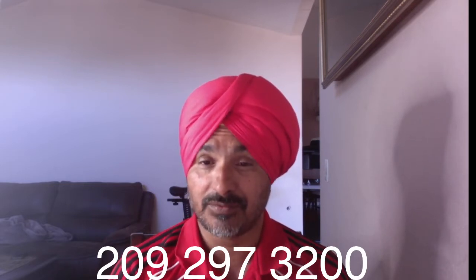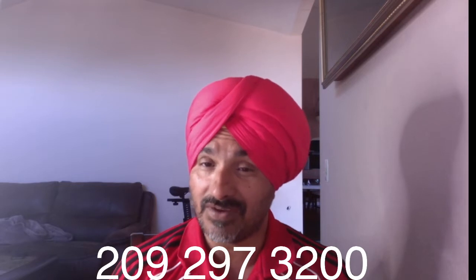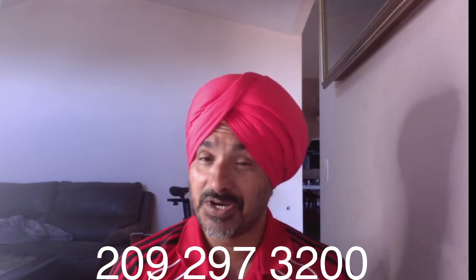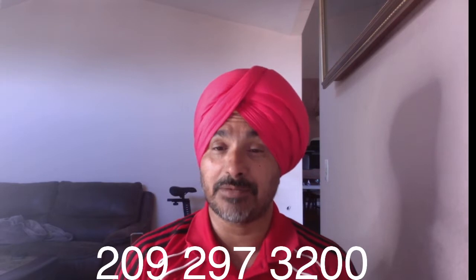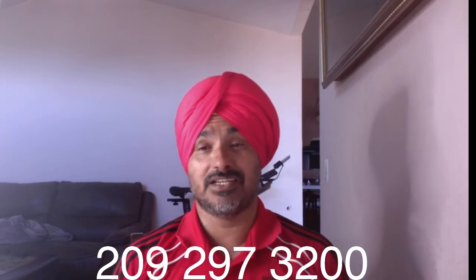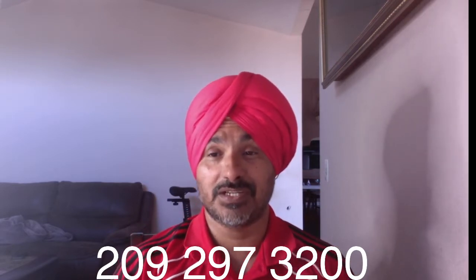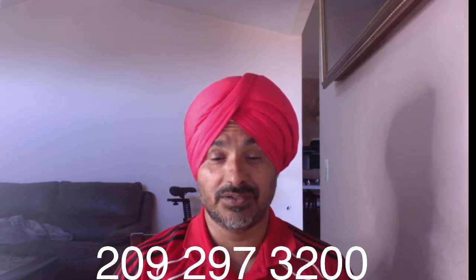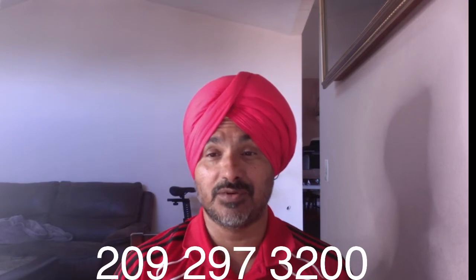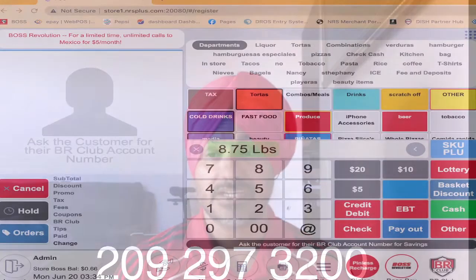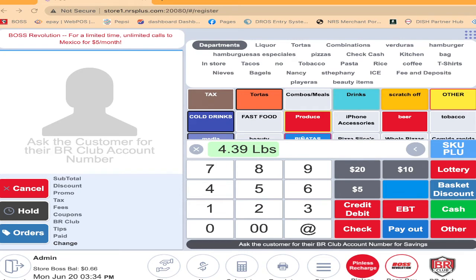Today I'm very excited to teach you guys how to change the payment button on NRS POS system. Right now you're going to see on my screen, I'm going to switch to our POS system. This is the main POS system. First thing you must remember: you must be on the admin login.